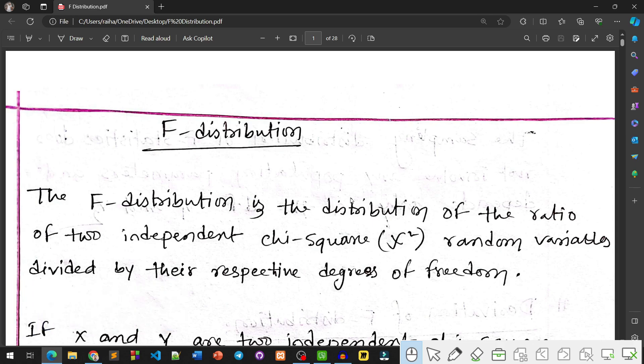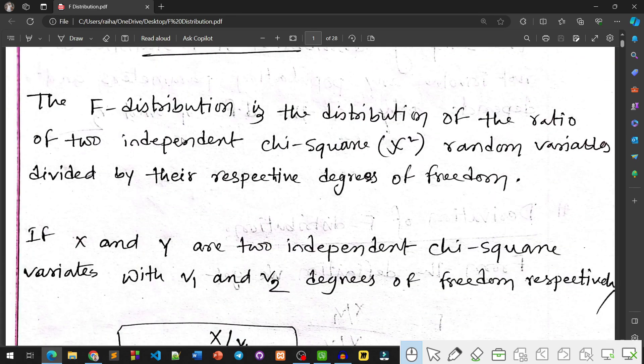The F Distribution is the distribution of the ratio of two independent Chi-Square random variates divided by their respective degrees of freedom. So the F Distribution is essentially a ratio of two Chi-Square variates, but each Chi-Square variate must be divided by its degrees of freedom before taking the ratio.